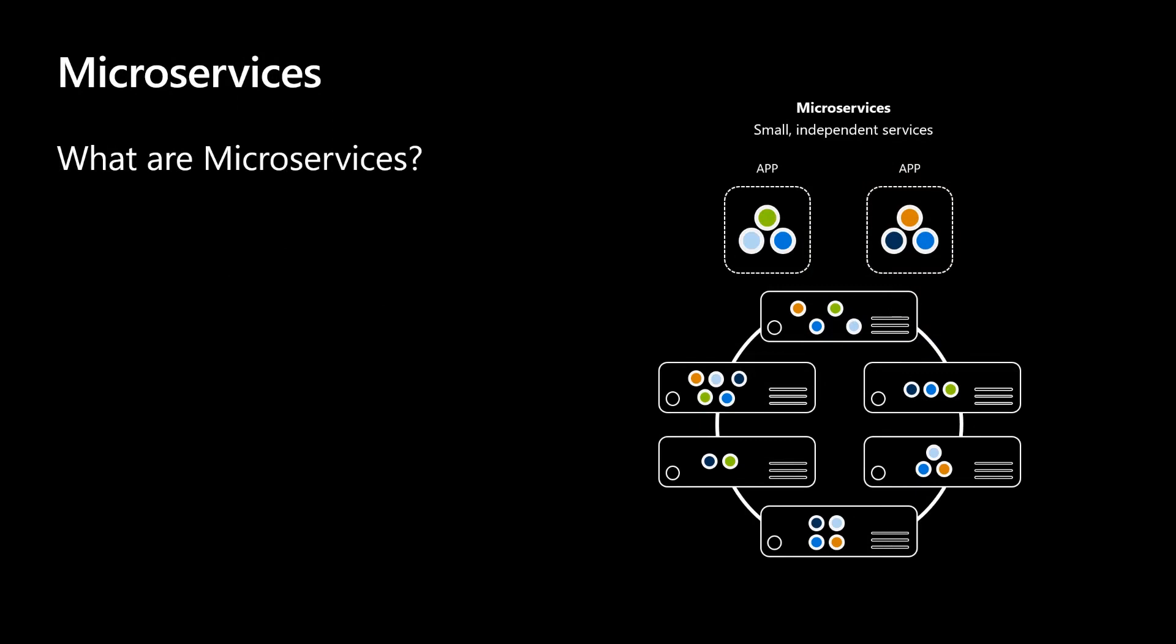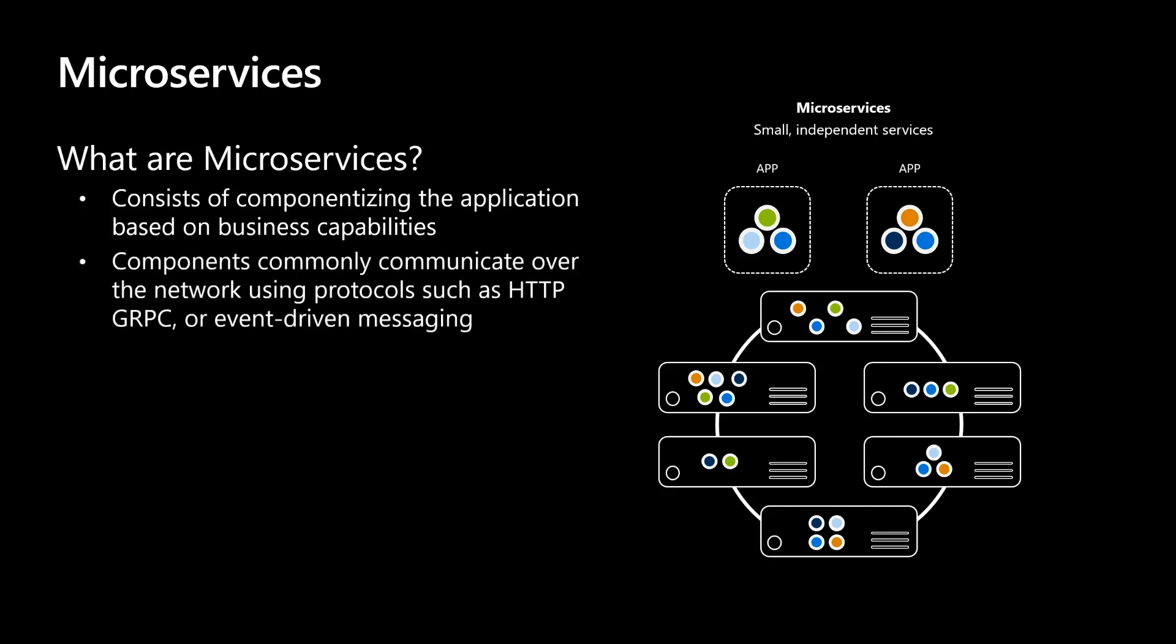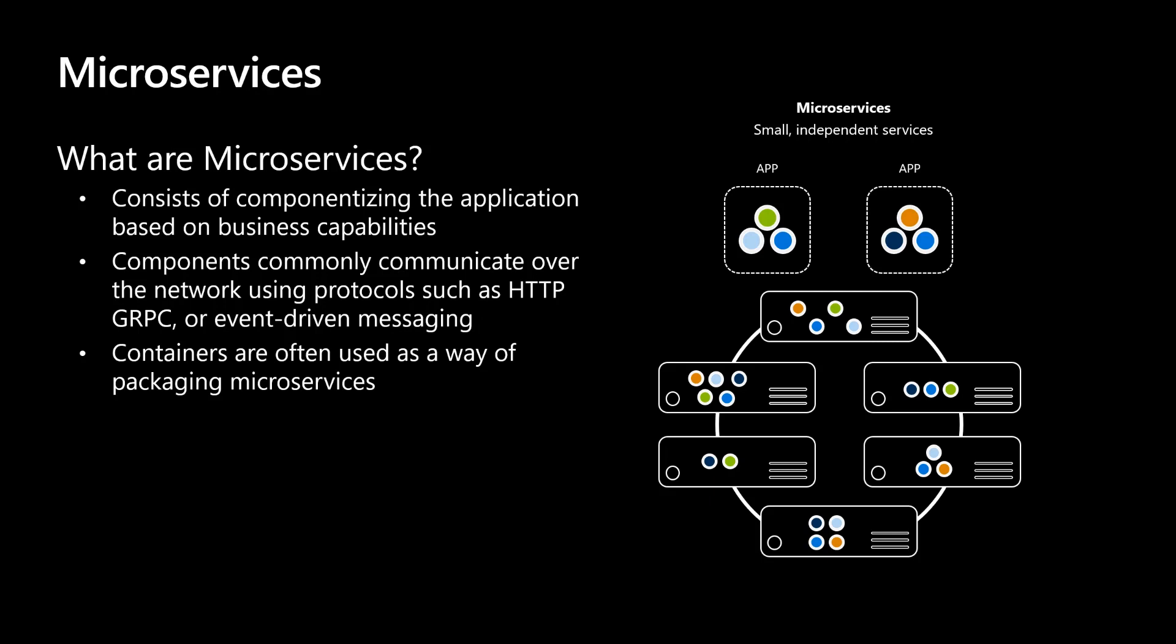So we're going to start off by talking about microservices and Kubernetes. Microservices consist of componentizing an application based on business capabilities. These components commonly communicate to each other over the network using protocols such as HTTP, GRPC, and event-driven messaging to name a few. Containers are commonly used as a way of packaging microservices. They include everything that is needed to execute your code, such as dependencies, libraries, and the code itself. Containers run your code consistently and reliably from one environment to another.